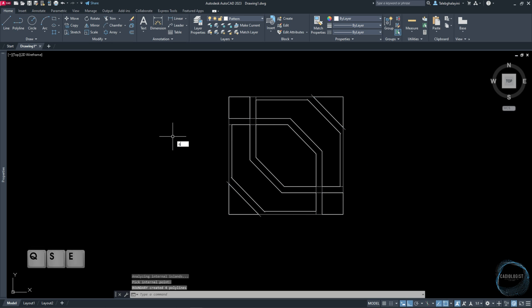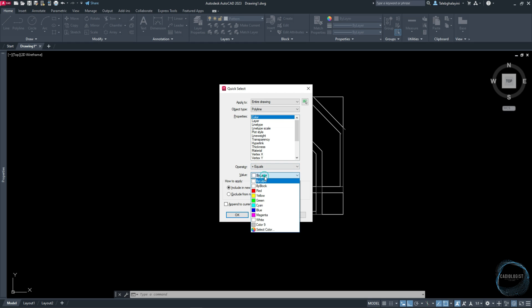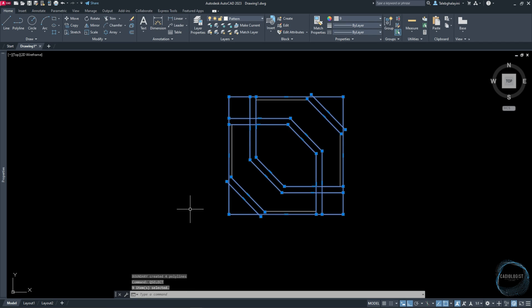Type QSELECT to open Quick Select window. Make sure the property color is selected and change the value to Color 9, then click OK and Delete.